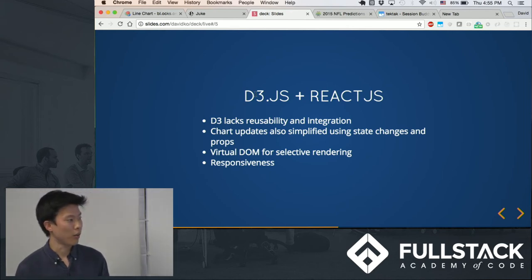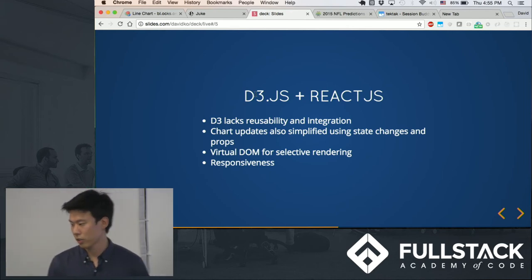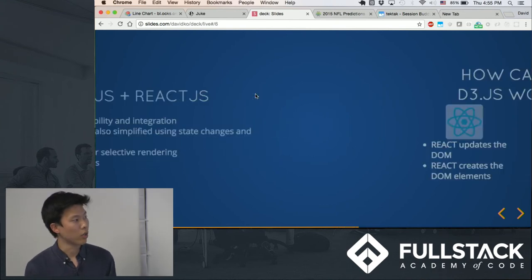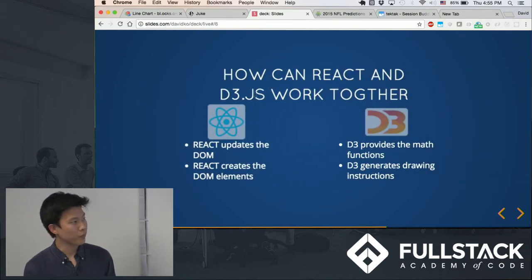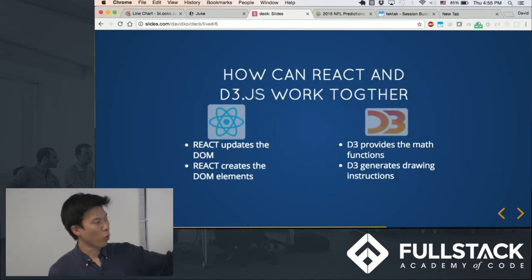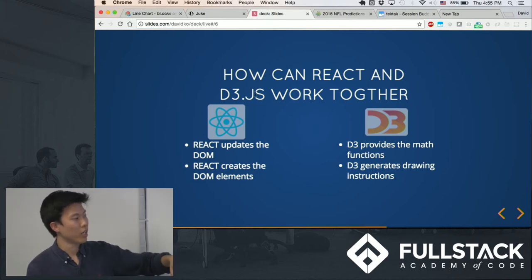And you can selectively render components because, again, React uses the virtual DOM. So you can marry these two different libraries together.